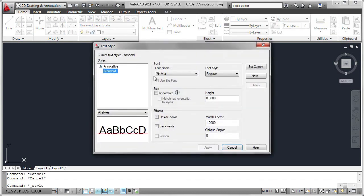For example, under Text Style, we can see the font name, the style, and the height.